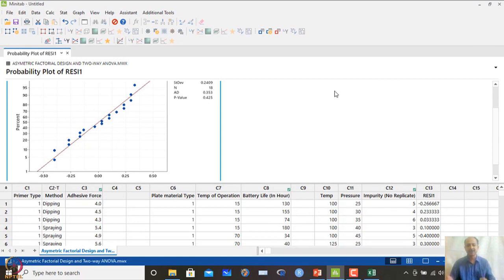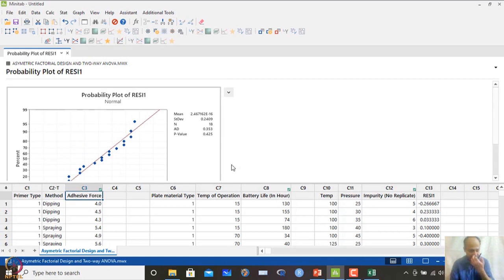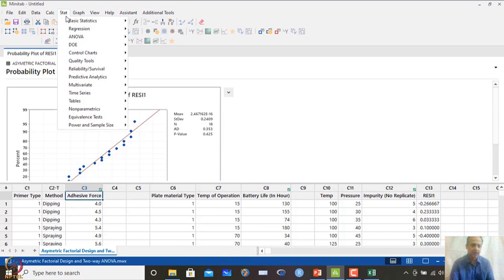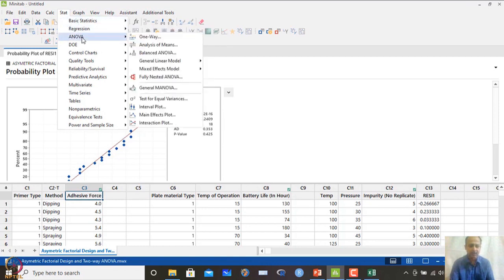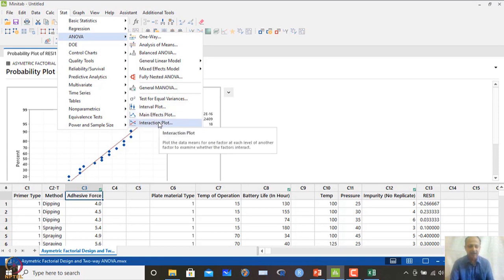Model adequacy checks are important even in two-factor ANOVA. Performing a normality test on the residuals gives a p-value of 0.425, which is greater than 0.05, confirming that the residuals do not deviate from normality. These error assumptions from regression also apply here, and if violated, data transformation would be needed.